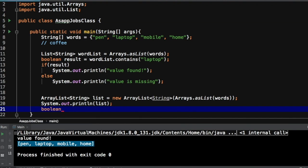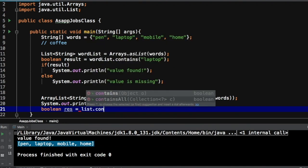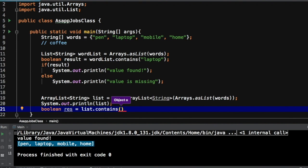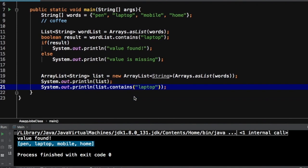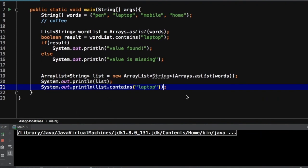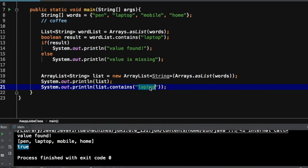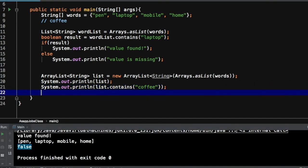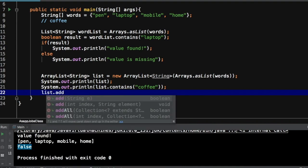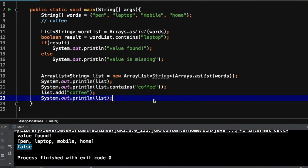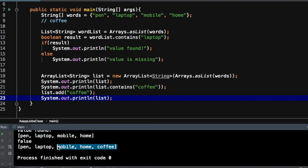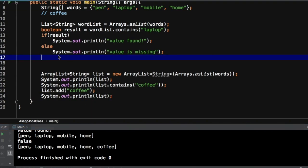Now you can see this list has those values. Let's search for 'laptop' — we'll use 'list.contains()'; you can see it also has the contains method. Let's print it directly — it prints true. If you search for 'coffee' it prints false. Now let's add some elements — let's add 'coffee' and then print the list again. Now you can see 'coffee' at the end of the list.